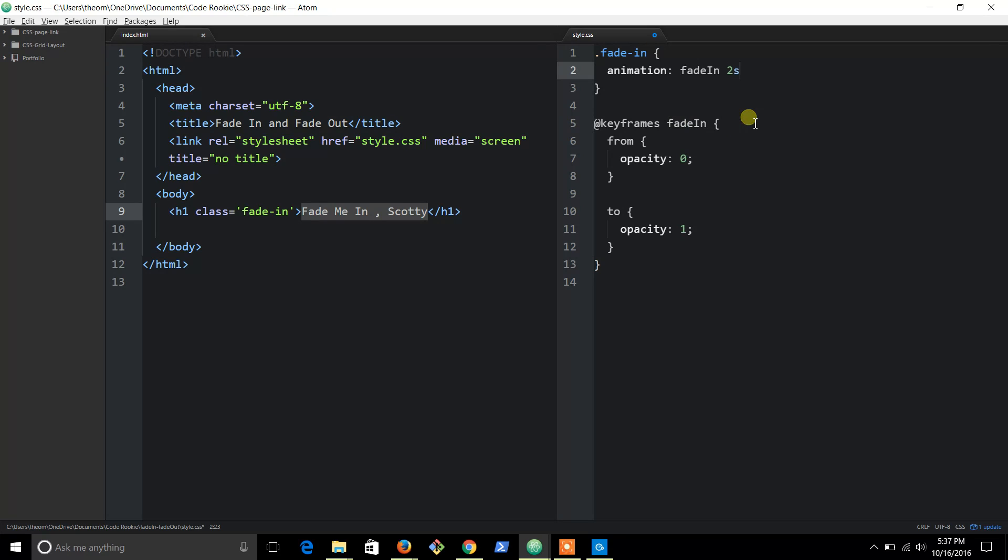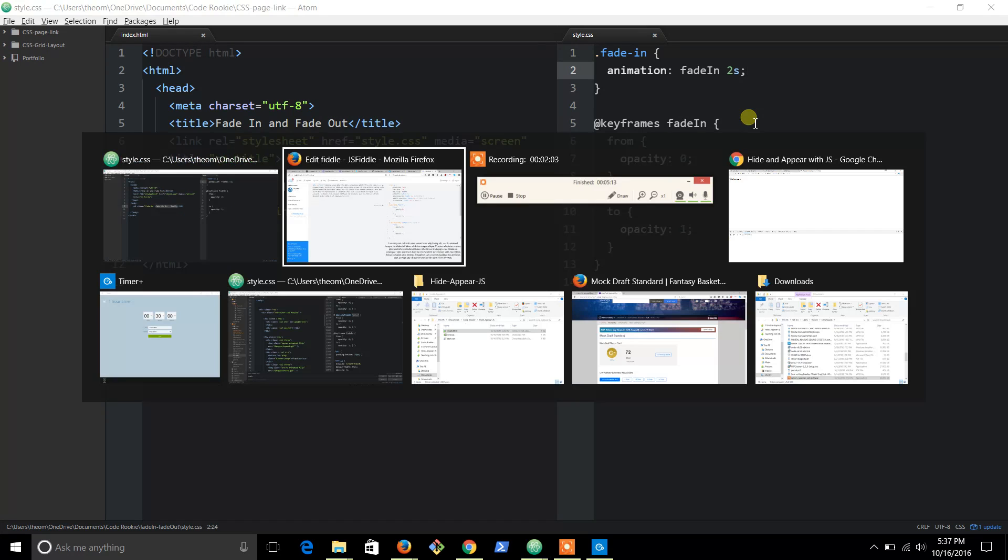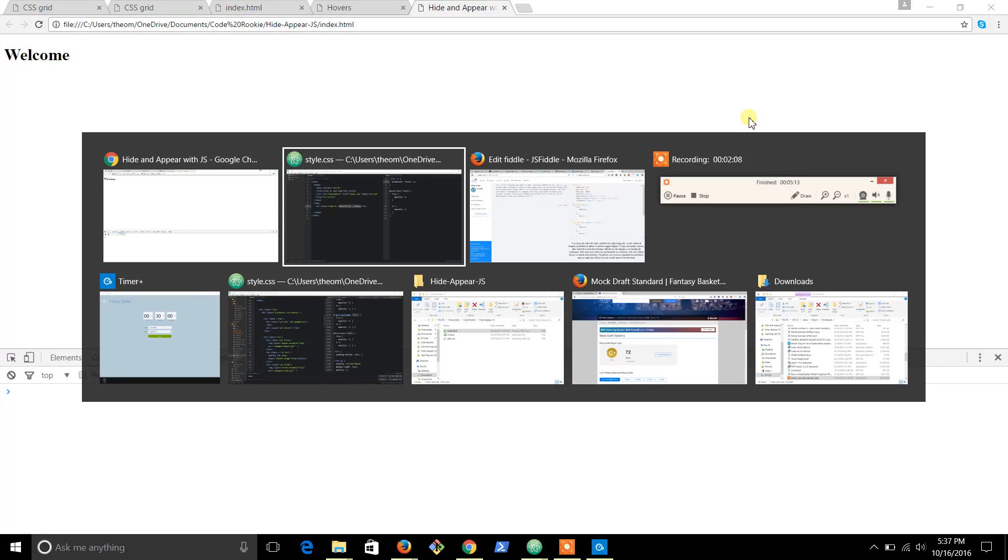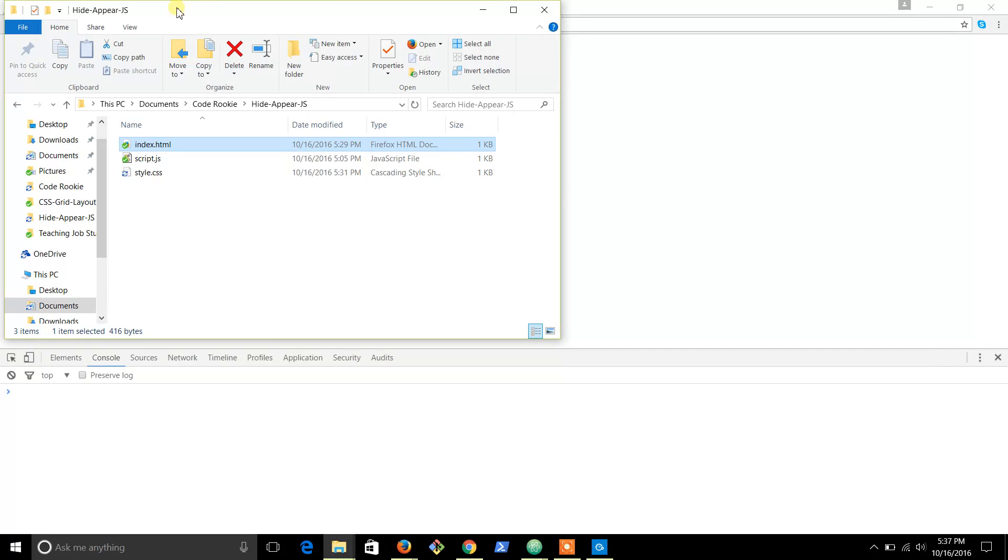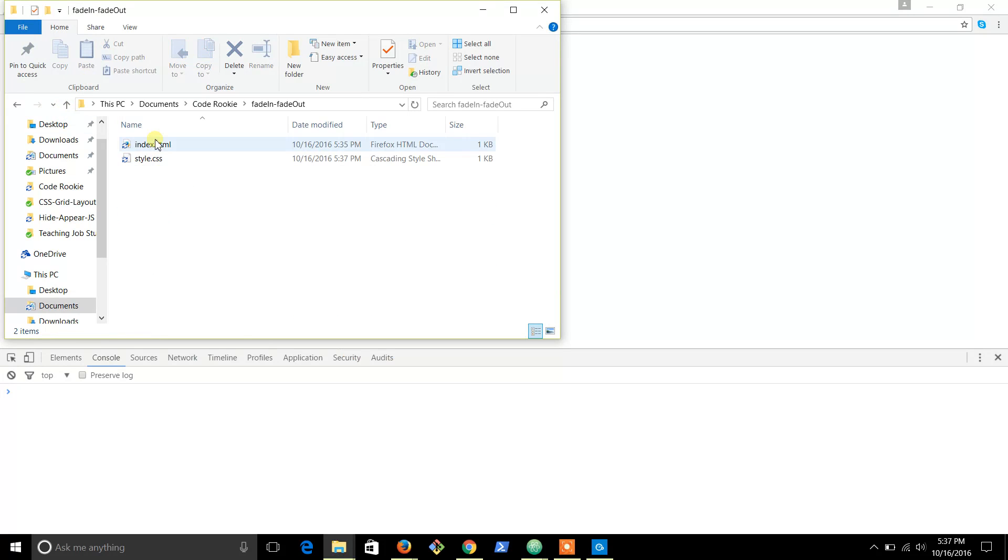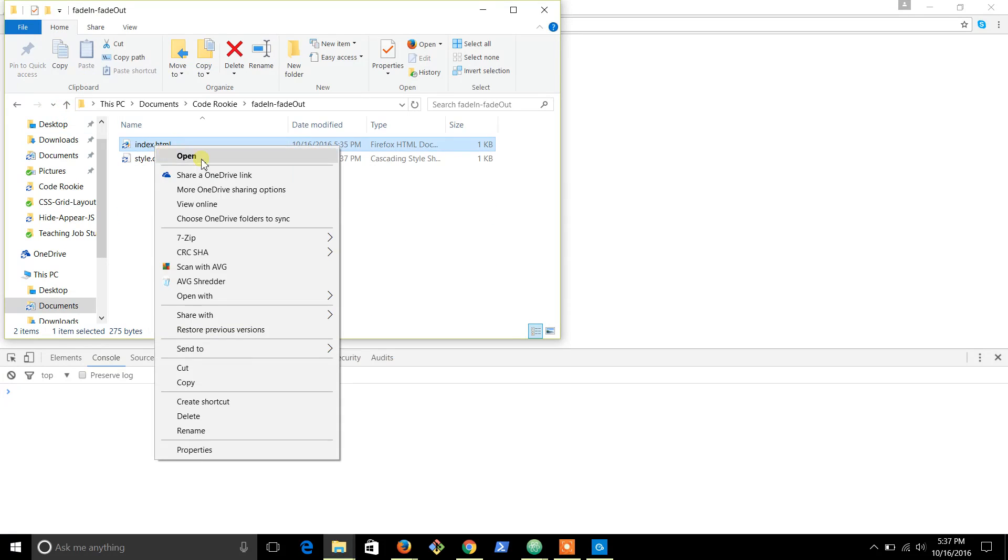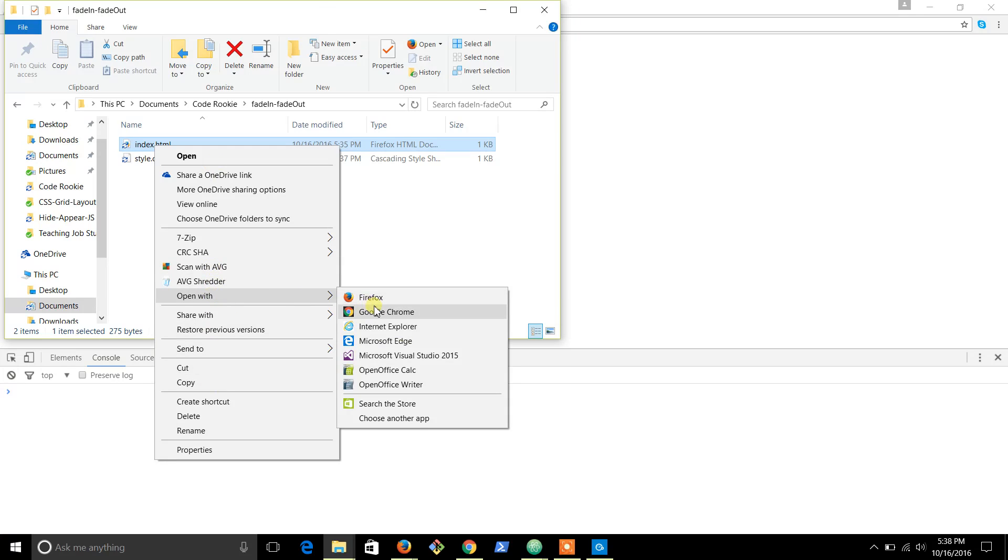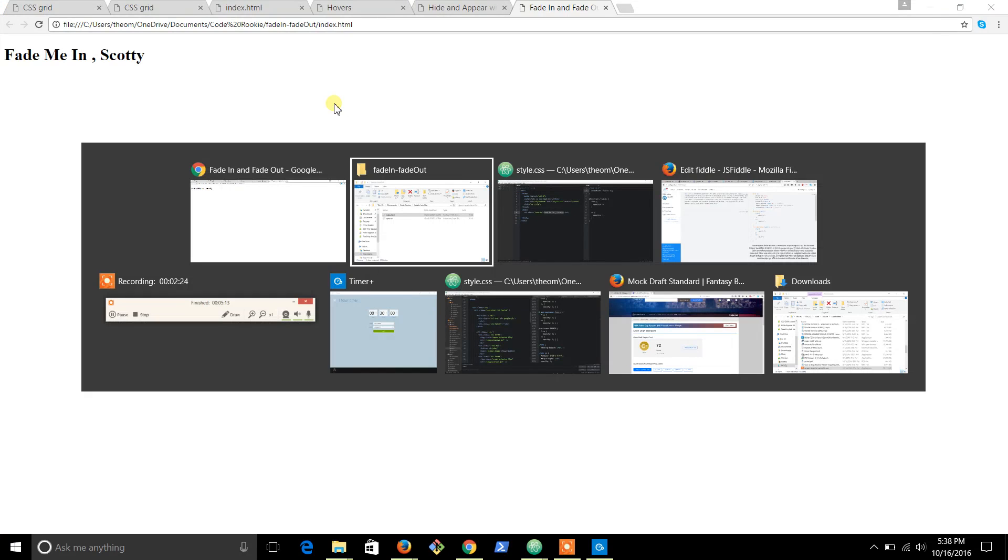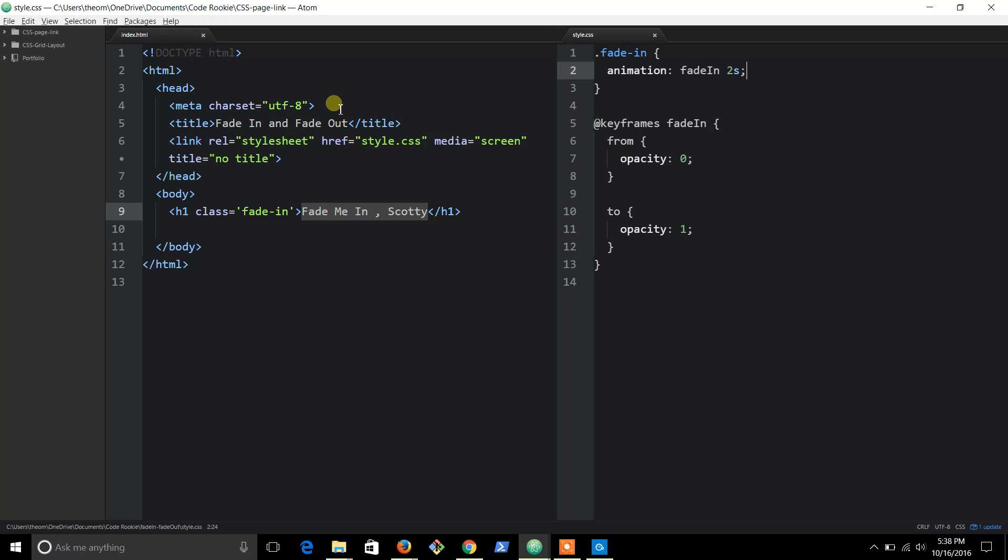Now you're going to tell it how long you want it to take, so let's do two seconds. And let's hope this works. Let's see... okay, I need to actually get that going. There we go. All right, boom baby, and Scotty, and it faded in in two seconds.